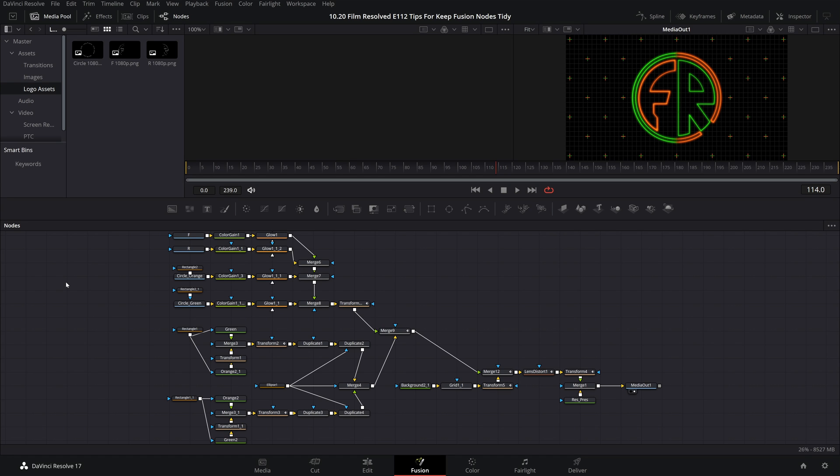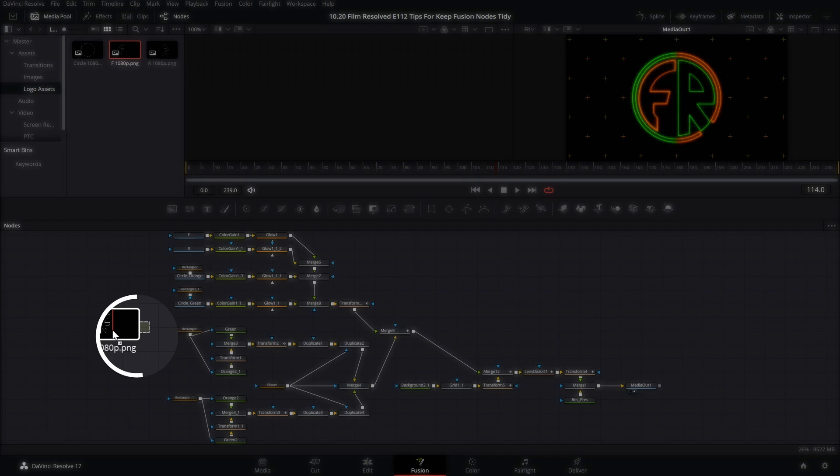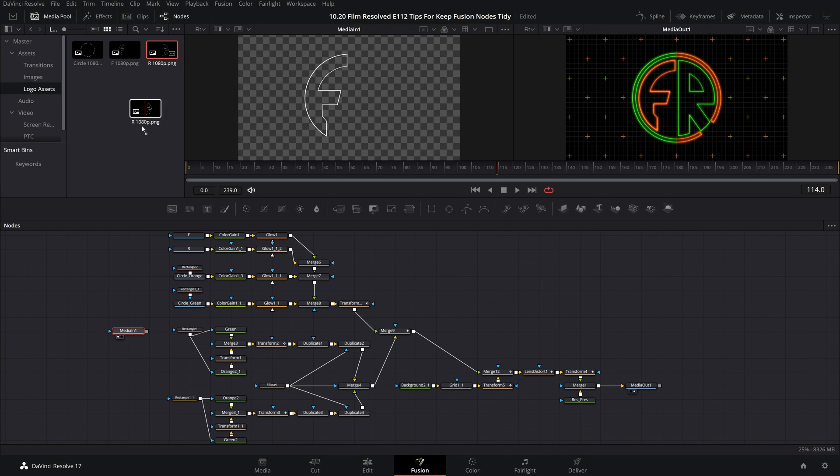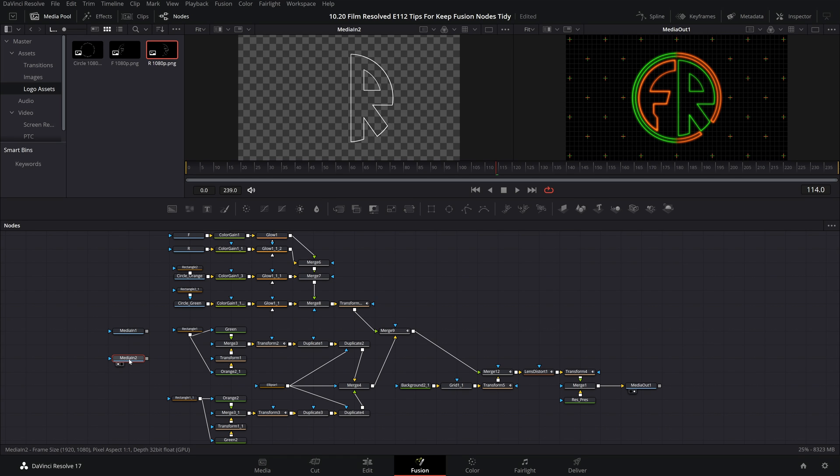With that out of the way let's start with tip number one which is renaming nodes. Now it's not always going to be necessary to rename a node in order to keep track of things but a really good example of where this is really necessary is when importing media into the composition. As you can see if I pull in this letter F asset it generically names it media in one and if I pull in the R it generically gets named media in two and this goes on and on. So you could end up with media in one through 20 and that's really hard to keep track of. So this is a situation where you'll definitely want to get into the habit of renaming them.